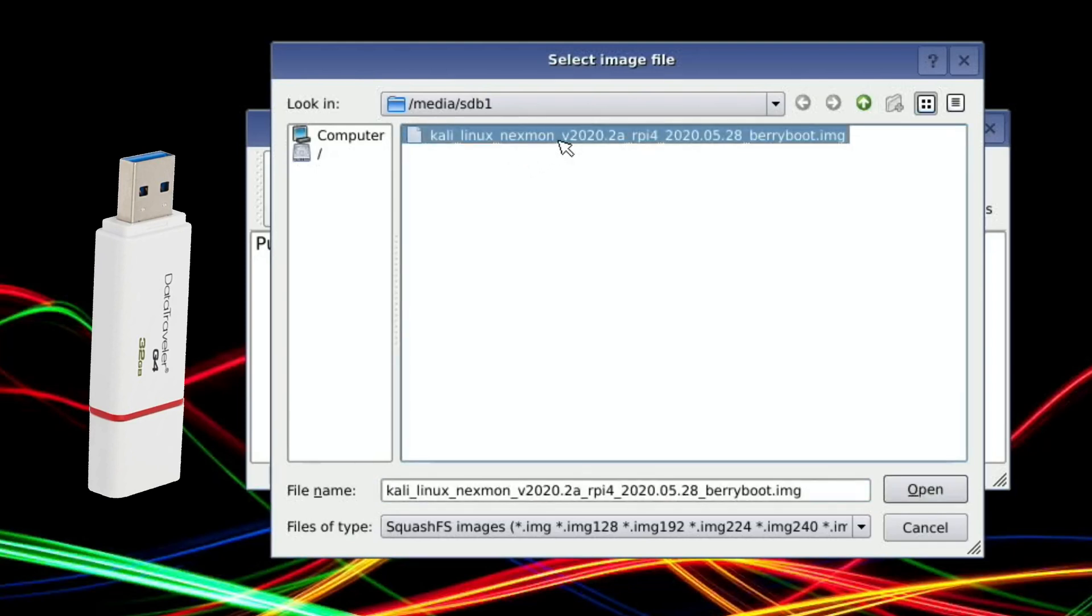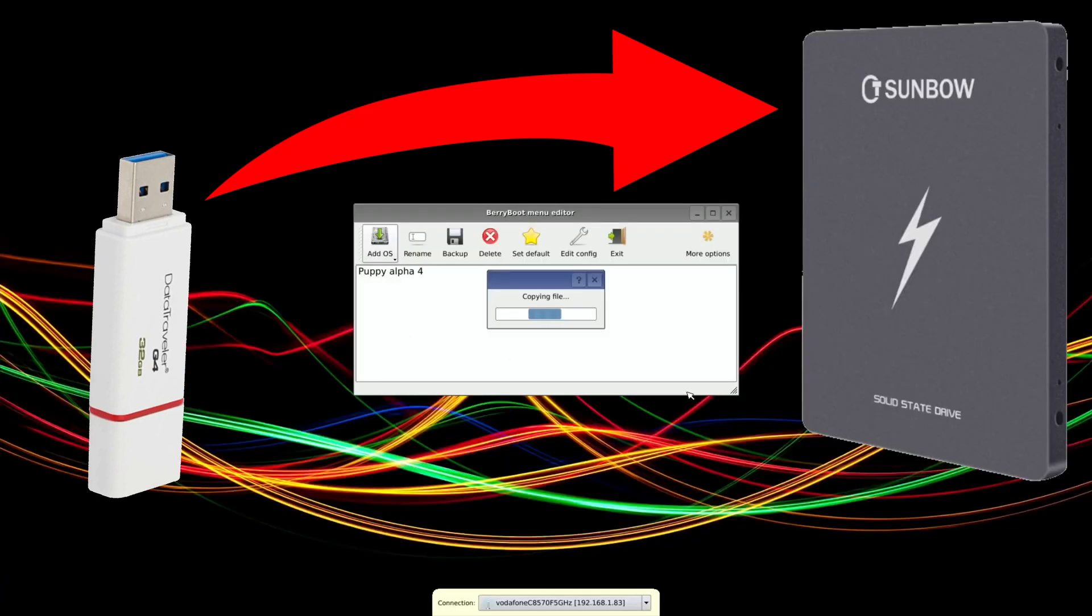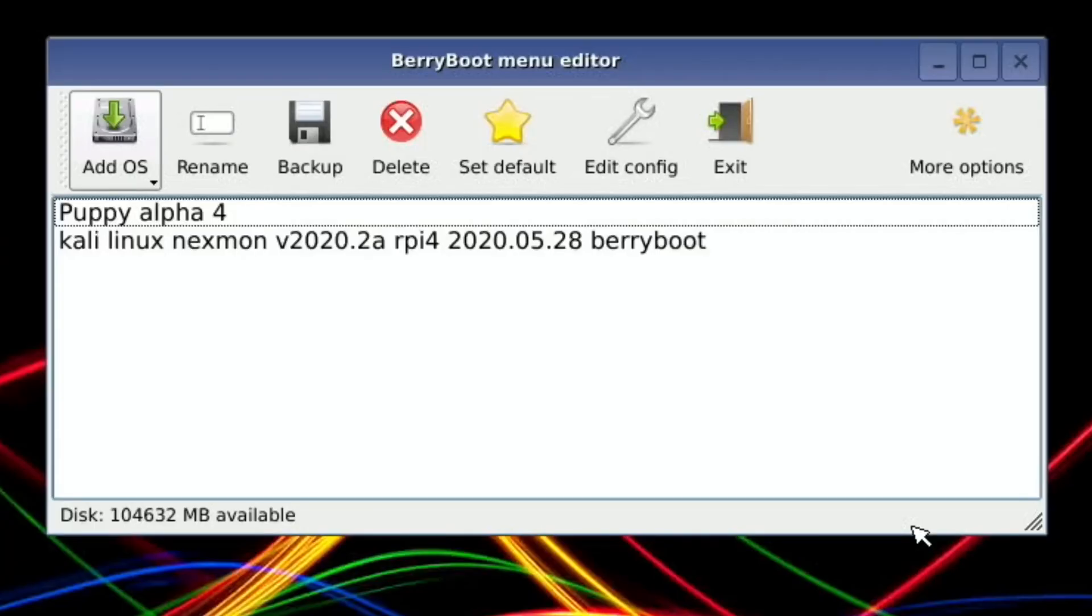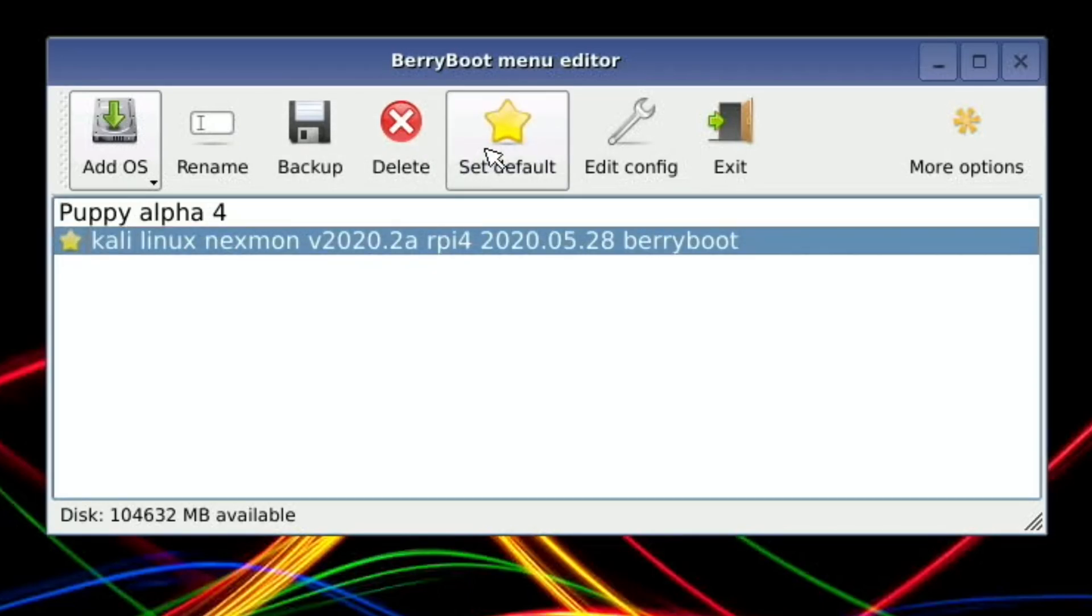There you see it finds your image. This is Kali Linux. Click on that, hit Open, and that's going to copy that over to the SSD as an operating system. You can see that's copied over. Now if I click on it and hit Set Default, and now if I click Exit, it's going to boot from the SSD drive.